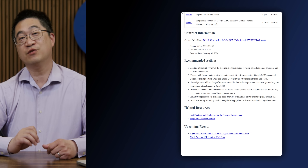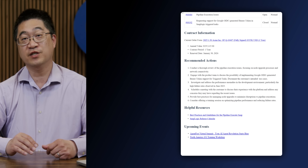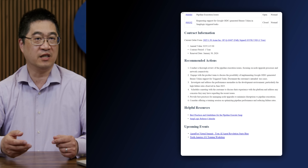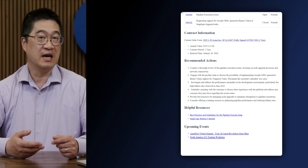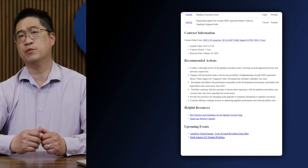There are also recommended actions, resources, and upcoming events to help guide customer success and account executives with possible next steps for engagement. Now let's look into some additional details and see how this agent is built and operates.